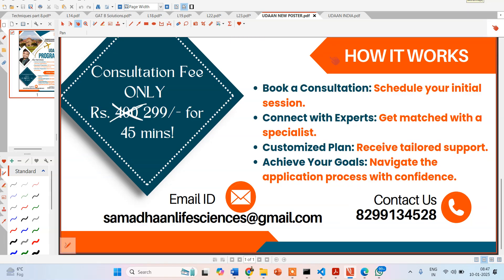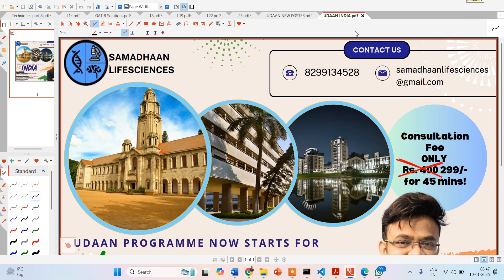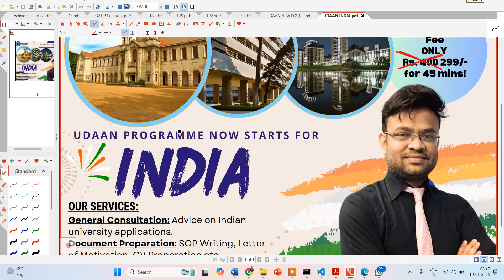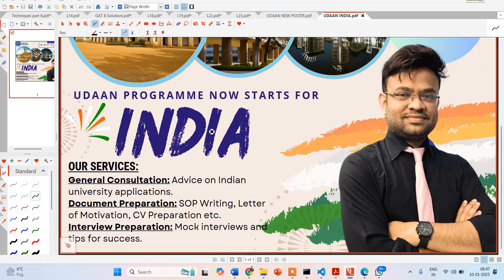These services have now been extended to the Indian perspective — you can also apply to Indian universities with the help of the Udan program. If you have general queries, difficulties in document preparation, or trouble cracking interviews, you can come to us and we can guide you on how to better prepare yourself.